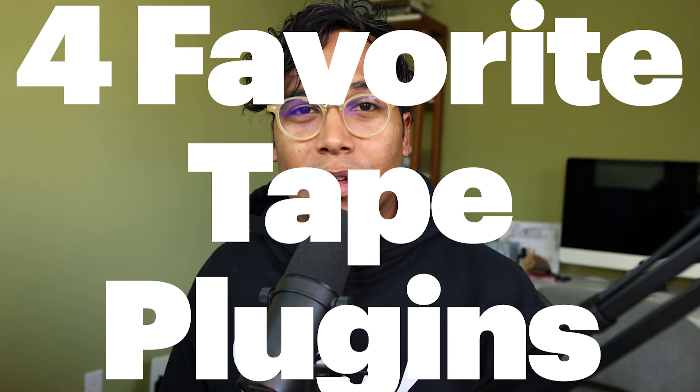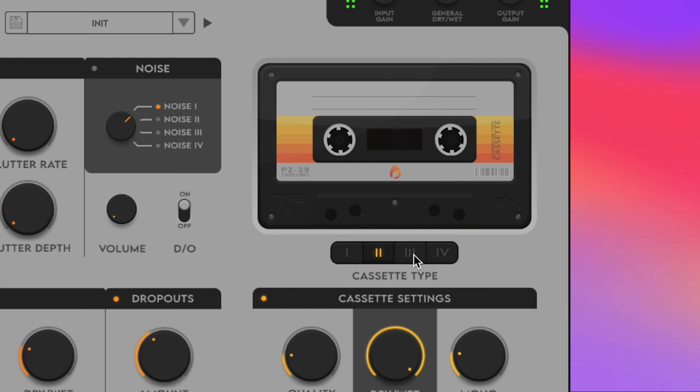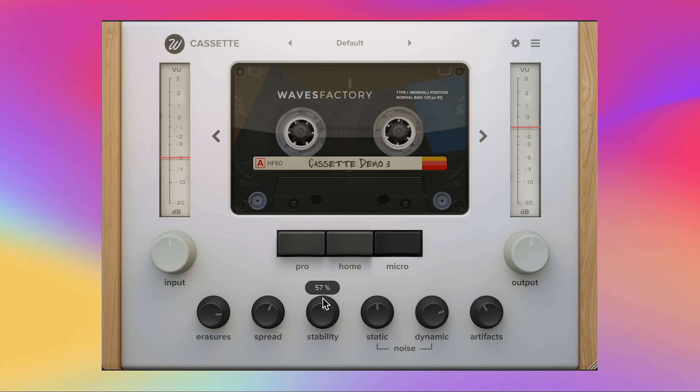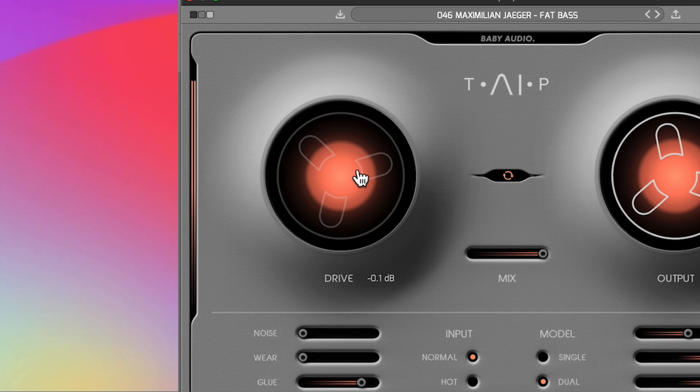Hey, this is Ernesto and today I'm showing you my four favorite tape plugins. In this video I'll show you how each plugin sounds at subtle and more extreme settings. I also show you some unique features for each plugin, but to keep the video brief I'm not going to go too in depth on any one of them.